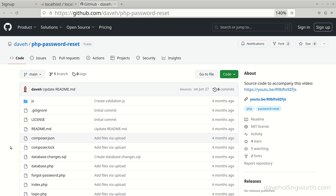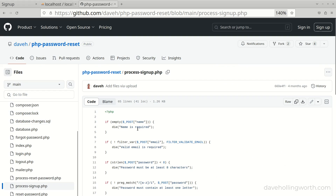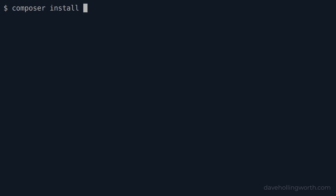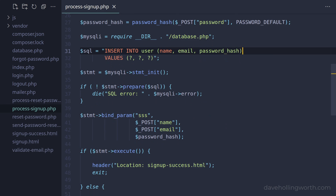For the code we'll start with the password reset code from the end of the previous video. If you need this you can get it in this repository. If you do install it from here, don't forget to install the PHP Mailer library using Composer. We are inserting a new record in the user table in the process_signup.php script.